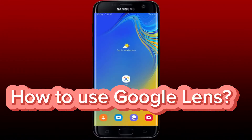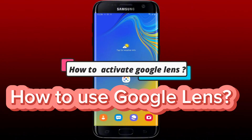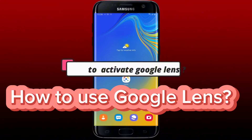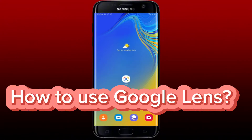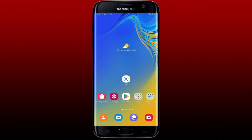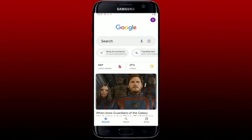Hello everyone, welcome back to another episode of WebTech Tutorial. In today's video, I'm going to show you how to activate Google Lens on your Android device. Open up your Google app on your Android phone to get started. Once you are done, tap on the Google Lens icon right at the corner of the search box at the top.